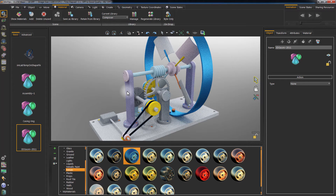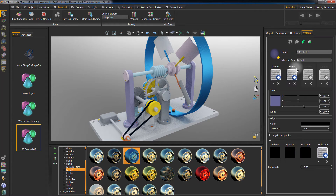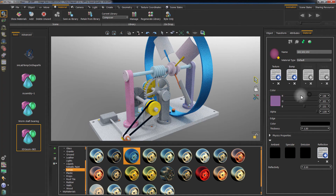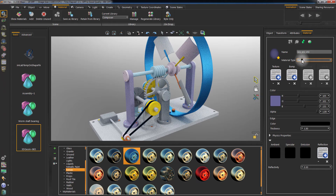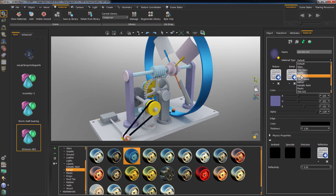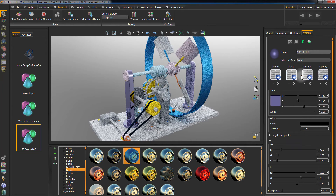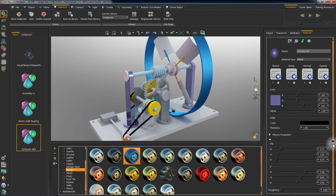You can also select the object and modify the default material applied to it. You can change the material type from default to any type of material by selecting one from the material type list.